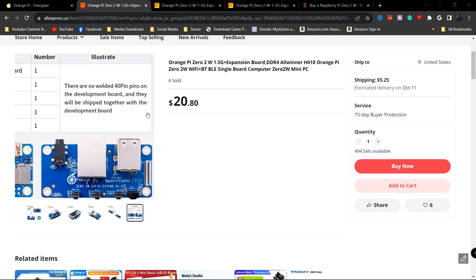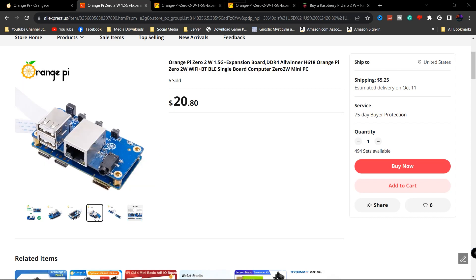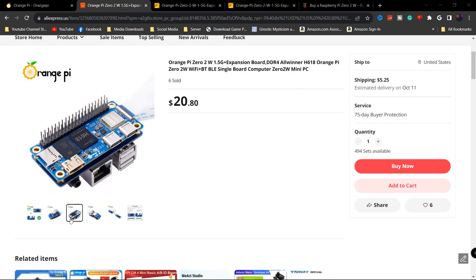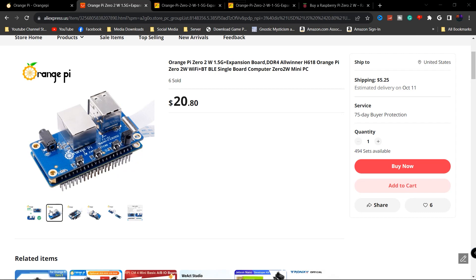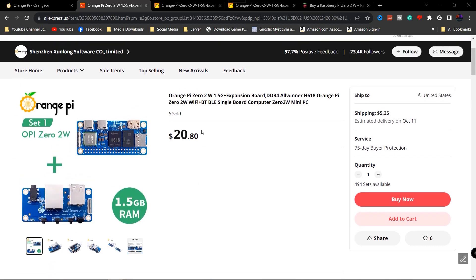It says there are no welded 40 pins on the development board and they will be shipped together with the development board. So this is pretty much what you're getting. It's pretty cool. I mean, I wanted to go ahead and get this because just initially I can't think of anything that can plug directly into that board other than maybe my GPI case. I may have to find it, I got it around here somewhere in a box. But that might plug in, but again the only difference is this uses USB-C connections as well.